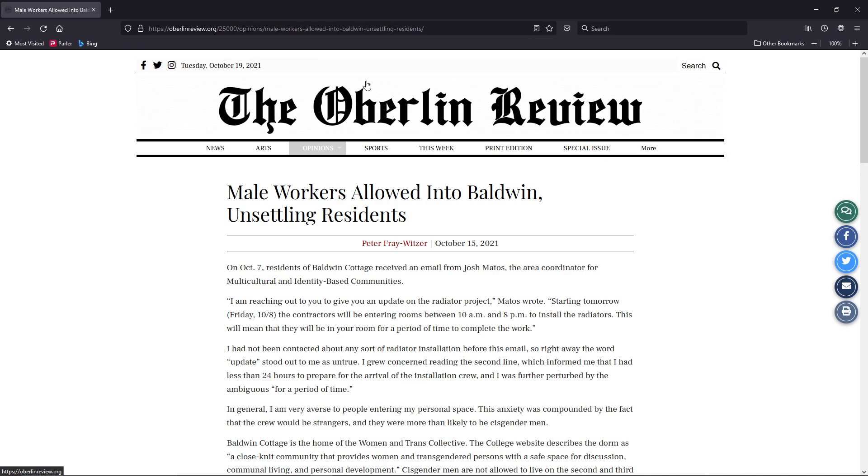Well, here we have it from the Oberlin Review college paper. Male workers allowed into Baldwin. Unsettling residents. I'm Greg Seven, and buckle in, we're going into heterophobia and really some sexism from far leftists.